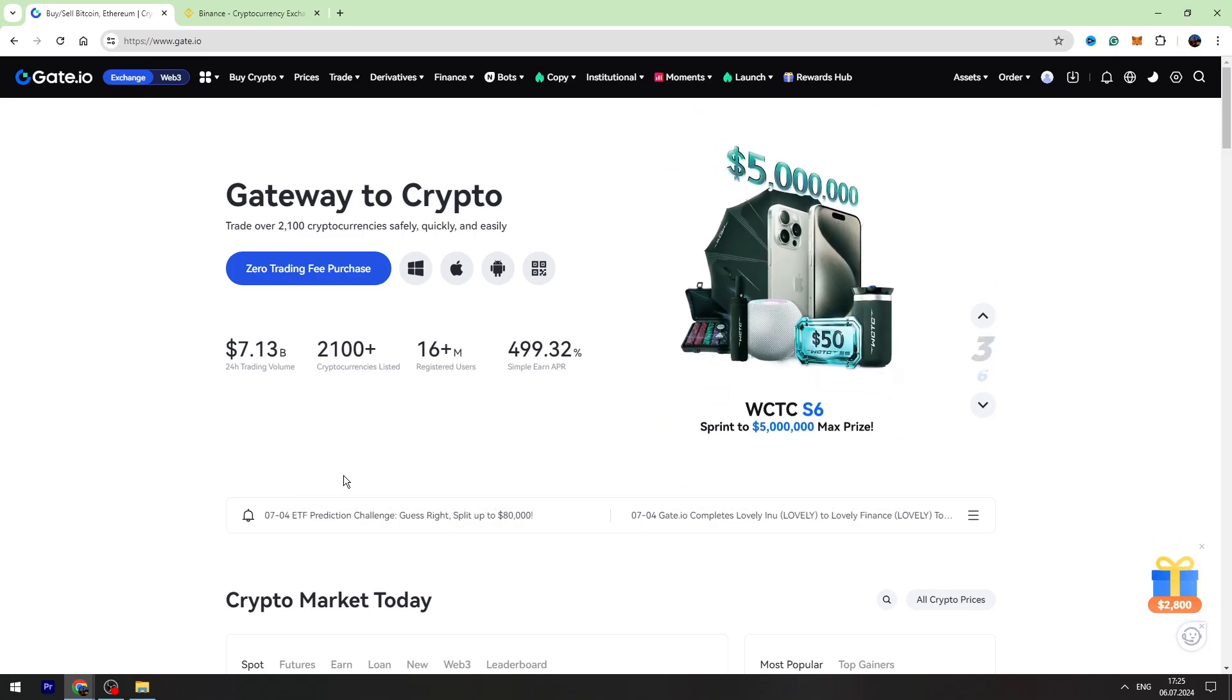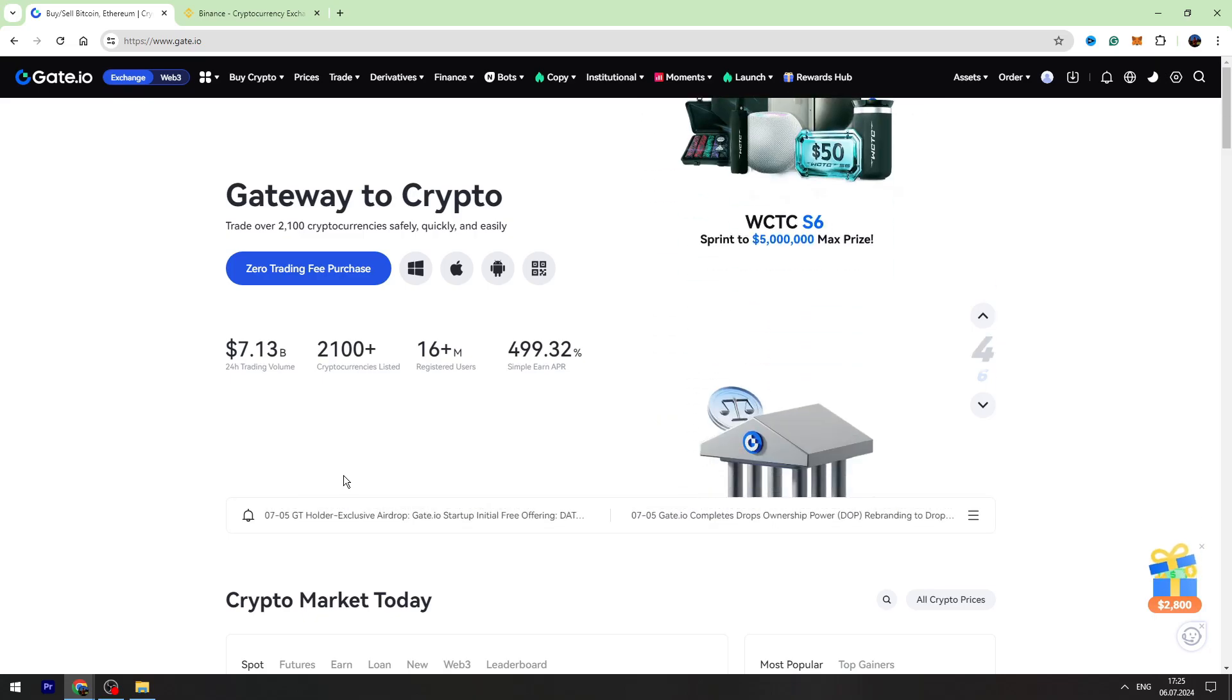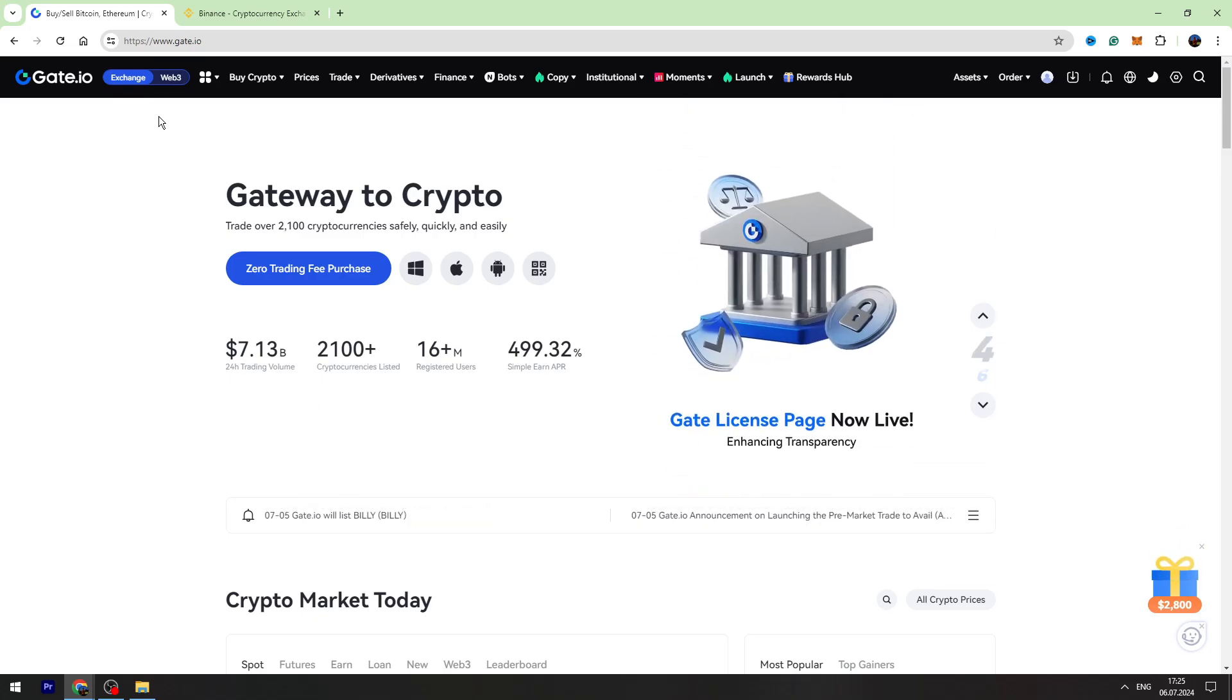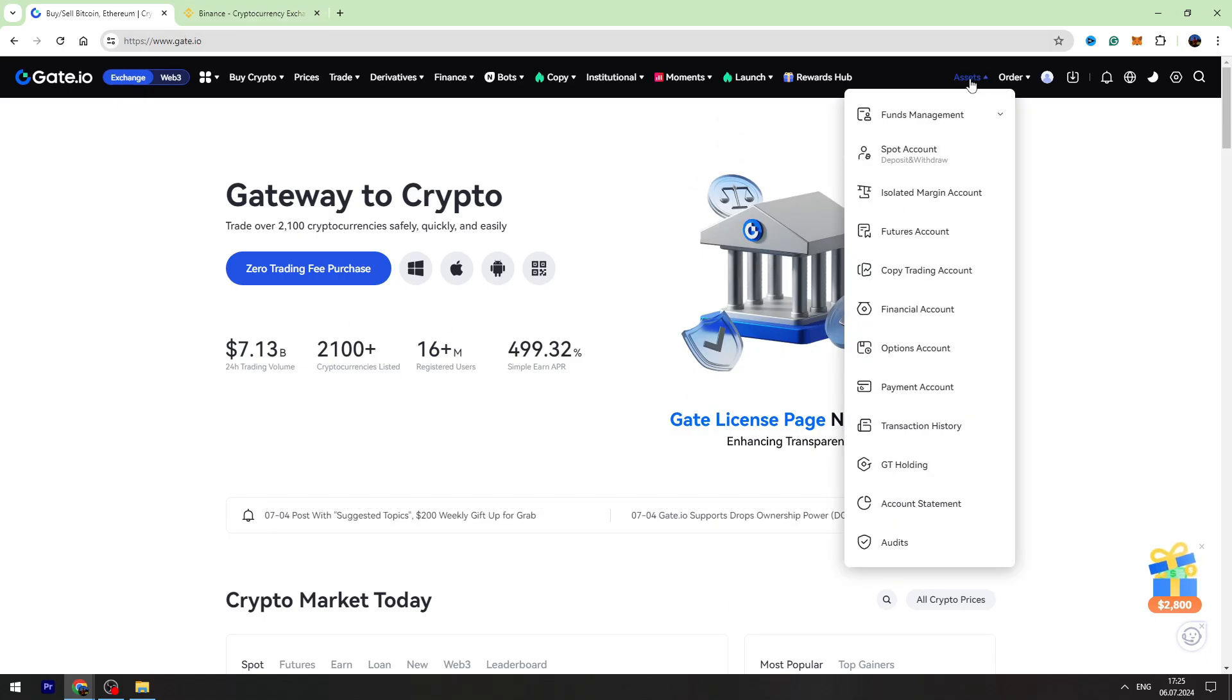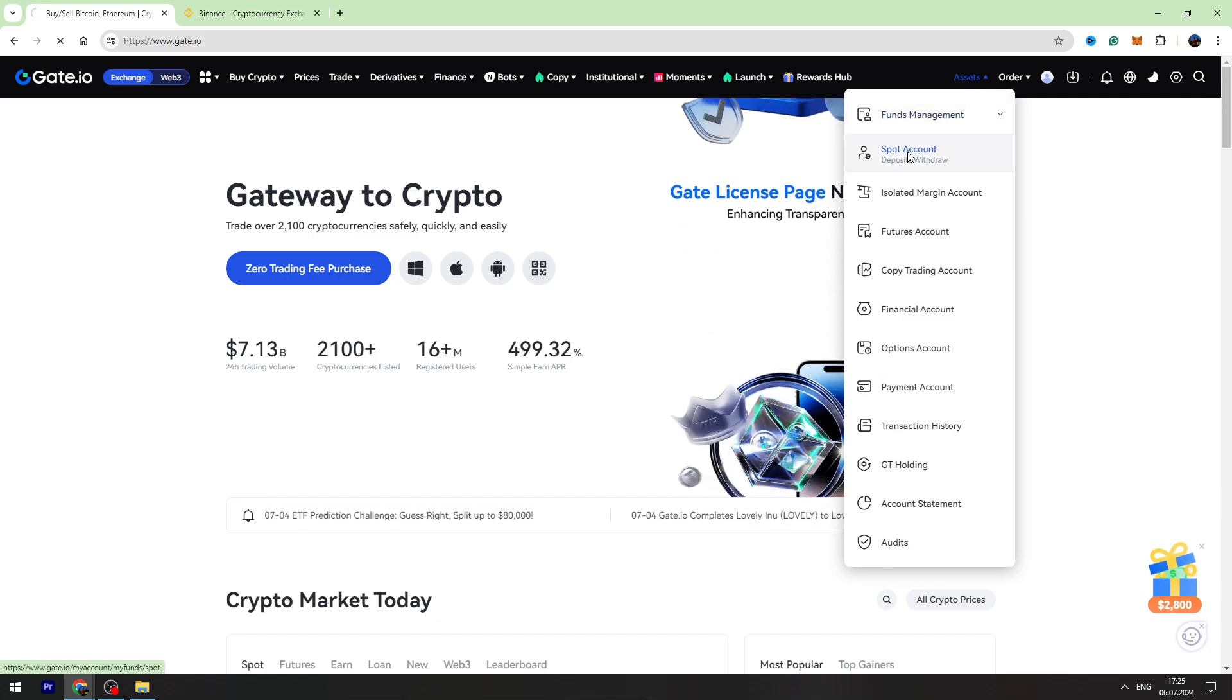Hello guys, welcome back to George Basics Crypto. In this video tutorial, I will teach you how to send USDT from Gate.io to Binance. First of all, you need to log into your Gate.io account, then you need to go to the Assets on the top right and go to the Spot Account.